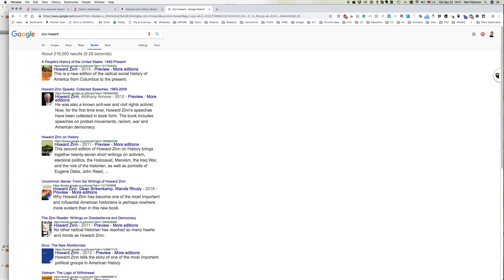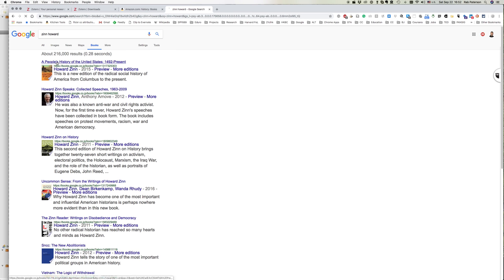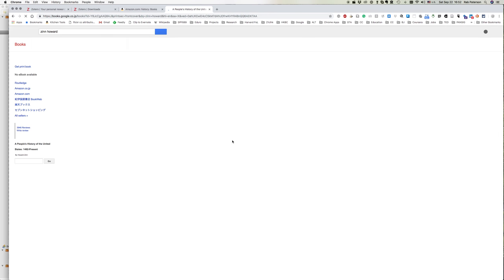Google Books has got the little folder icon, but this one's come up as an error. OK, no problem. Sometimes you get an error with this depending on the latest version of Chrome or the latest version of Zotero. If that happens, we can just open up the individual book we want.